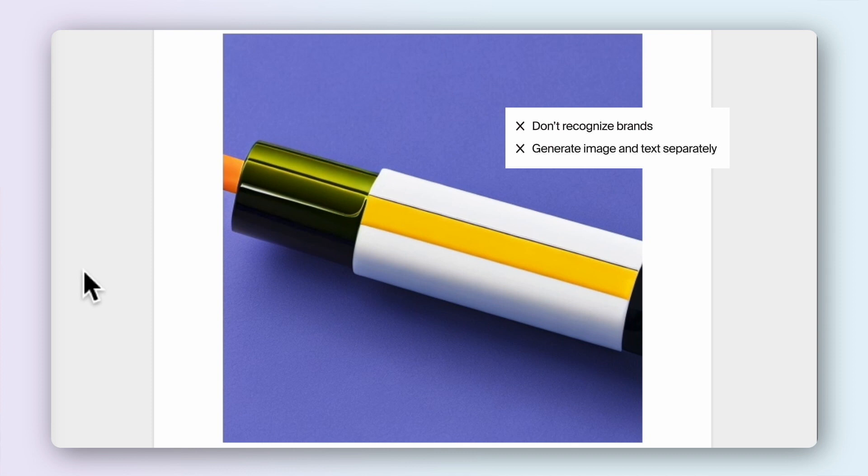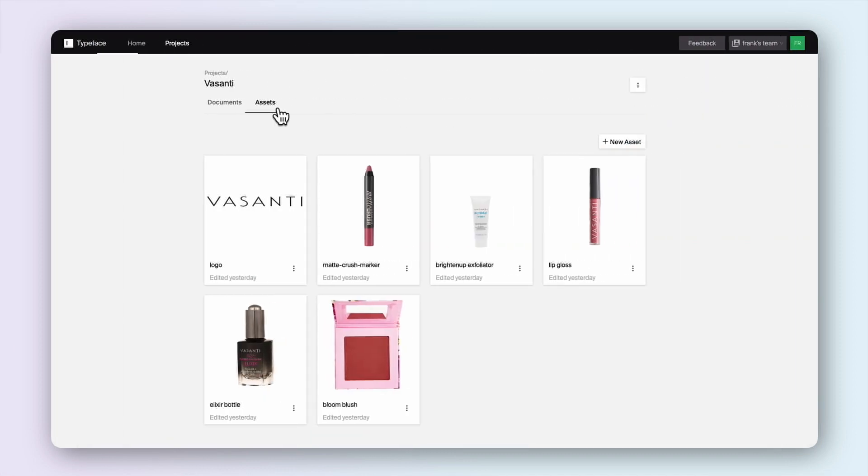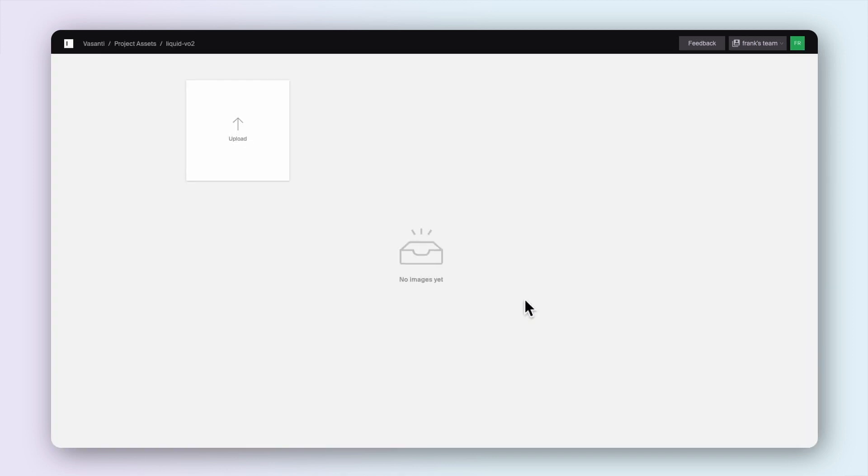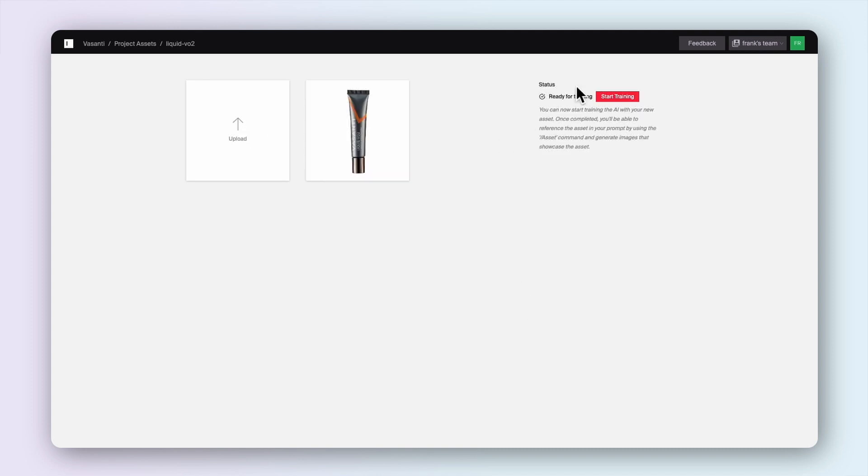With Typeface, Vasanti can create content that looks and feels like it truly belongs to their brand. By using the power of Azure, Typeface quickly learns everything about Vasanti's brand, from image samples to messaging and brand guidelines.